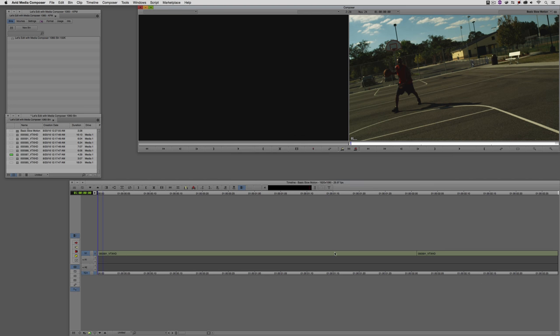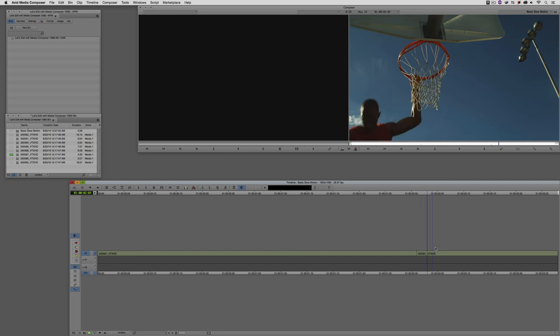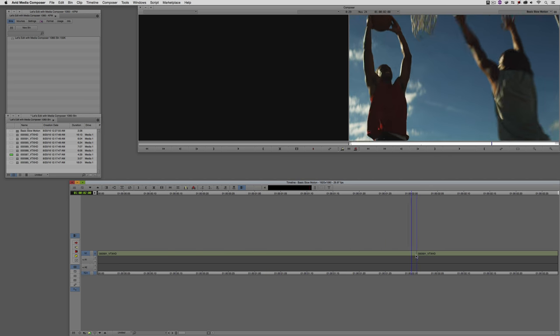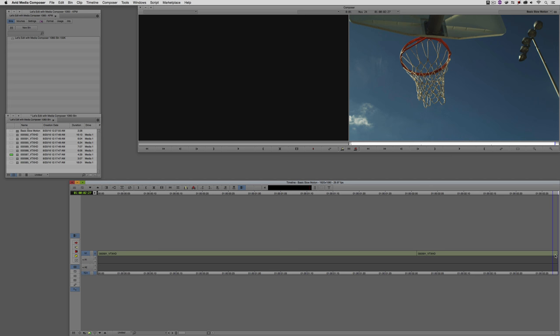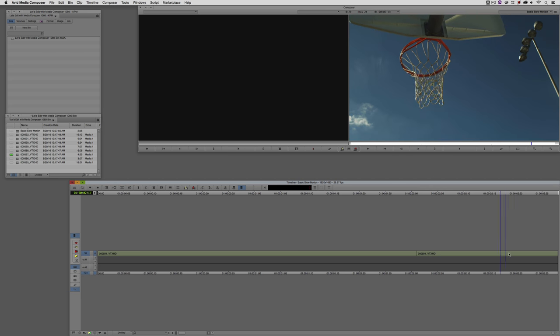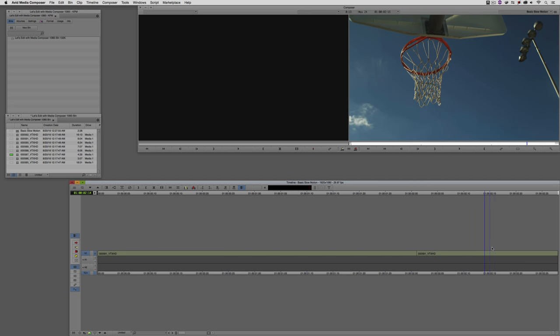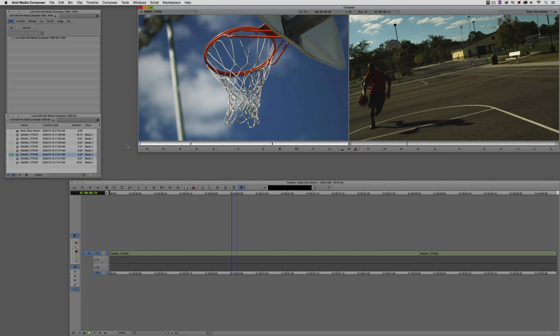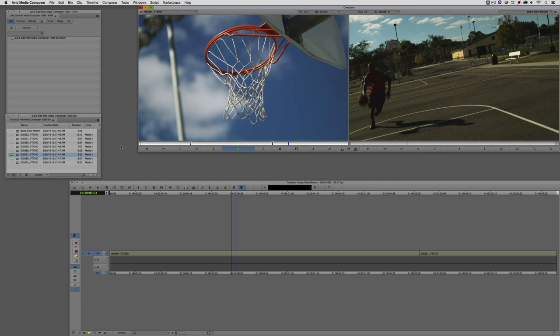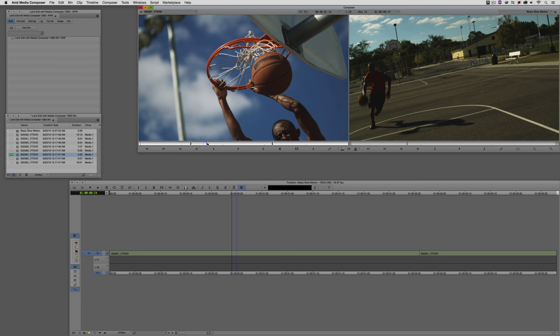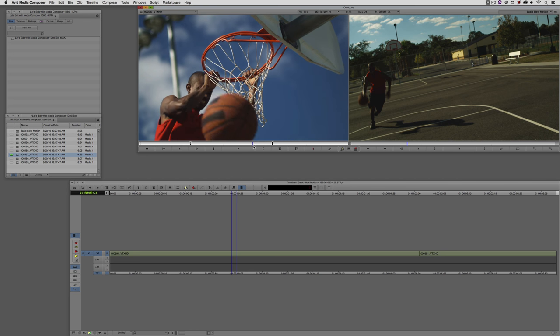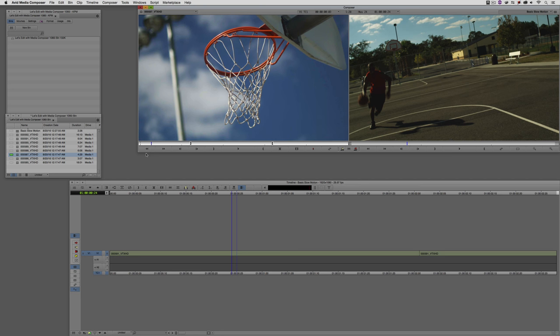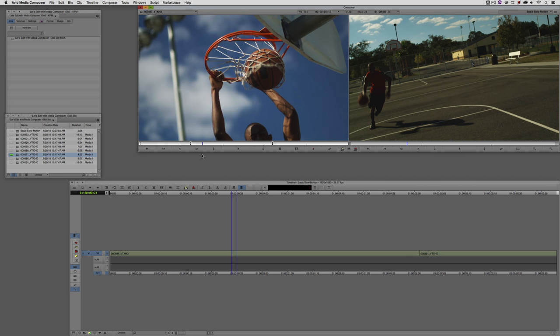So let's command and tab into Avid Media Composer, obviously alt and tab for all my Windows friends out there. We have a shot set up of basically our two basketball players. You can see our basketball player in red is getting ready to slam dunk, and then we jump cut to him letting go of the rim and dropping to the ground. What we're going to do is put a slow motion effect in between these two shots, a close-up of the basket to show him slamming that basketball home. I have a shot here that we're going to use to do just that.